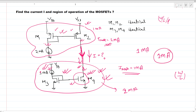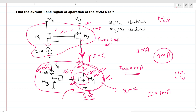So we find that I equals 1 milliamp. We can directly see that if the current is 1 milliamp here and 1 milliamp here, then this MOSFET is in saturation. Both of these two MOSFETs are in saturation. If both MOSFETs of this current mirror are in saturation, then equal current will be copied, since W/L is the same.